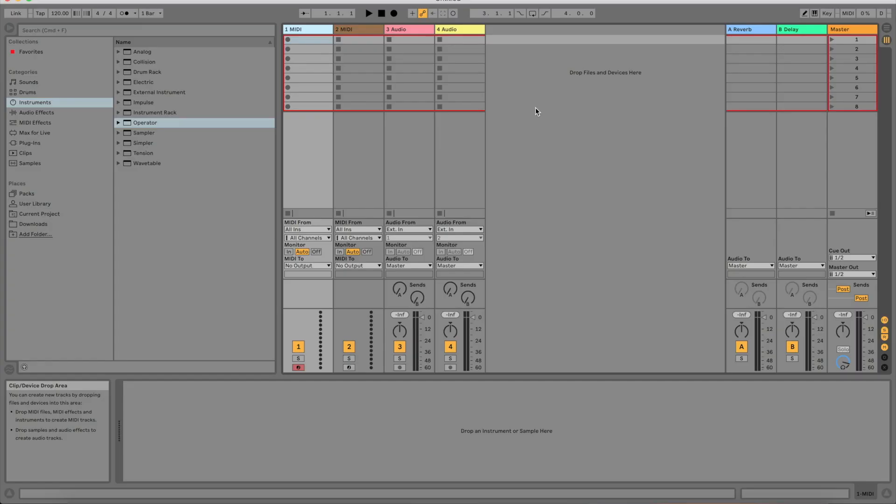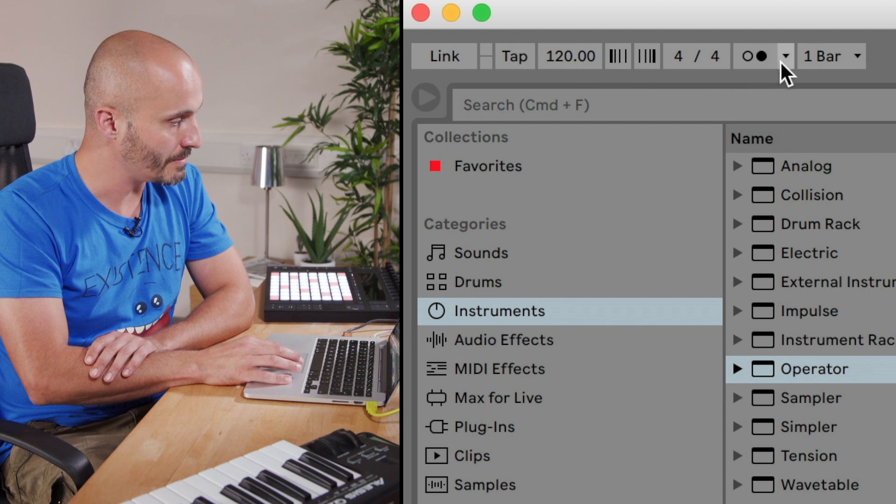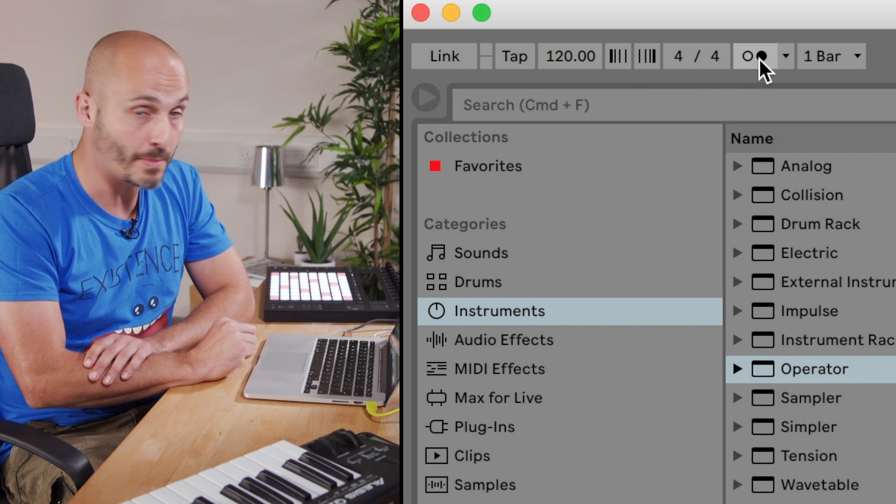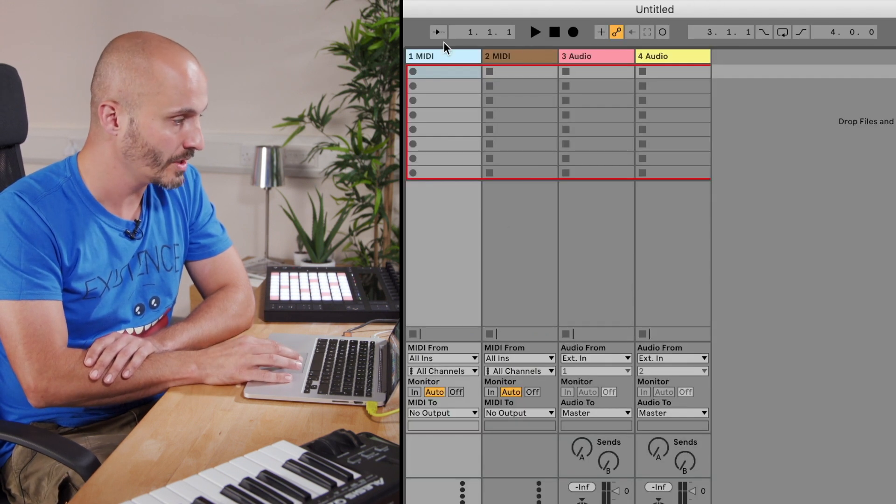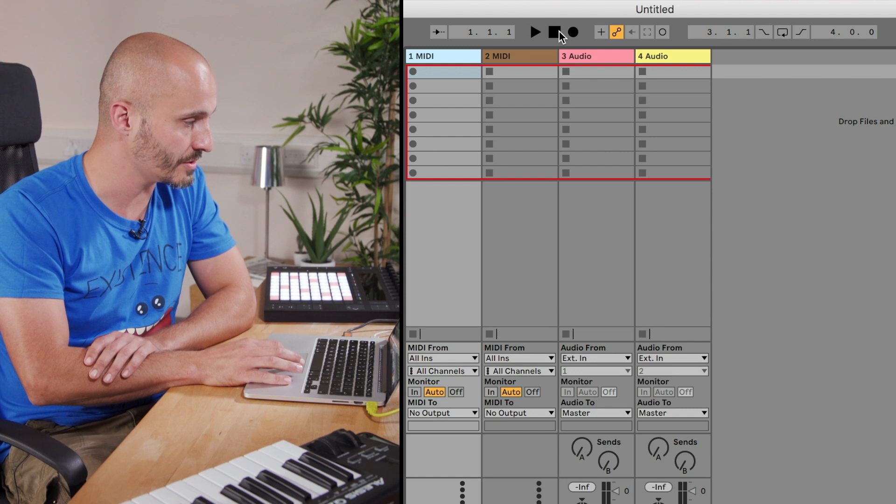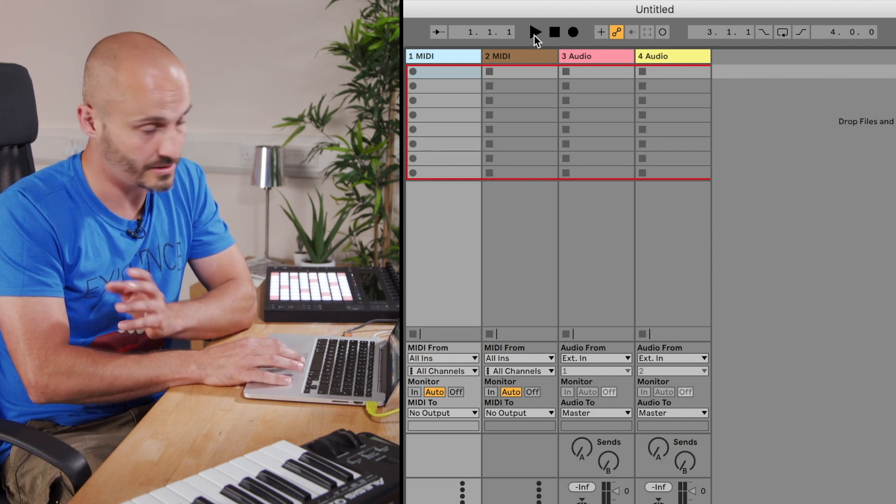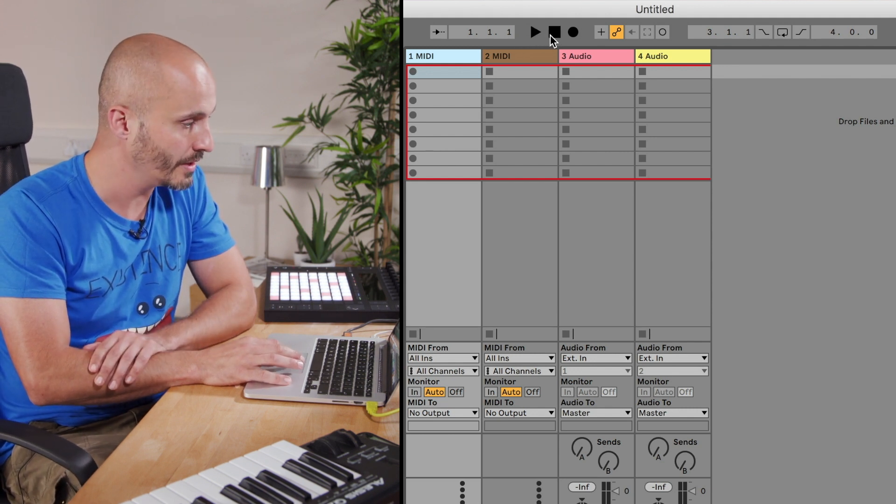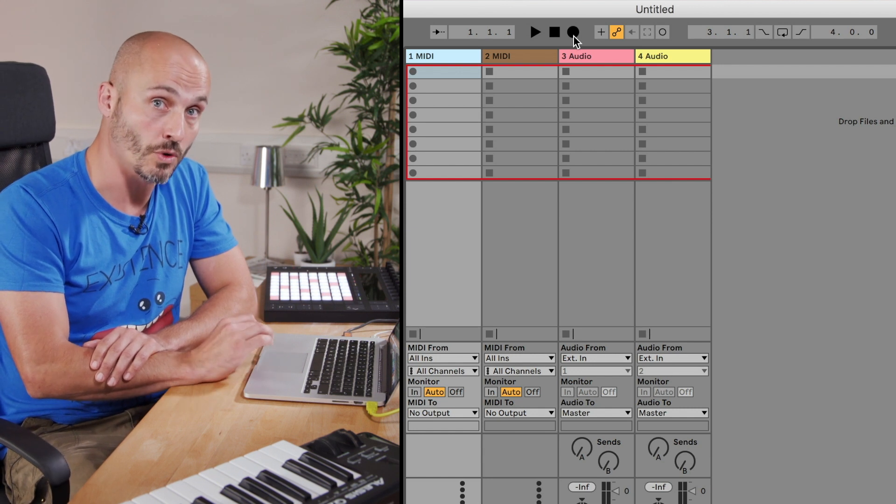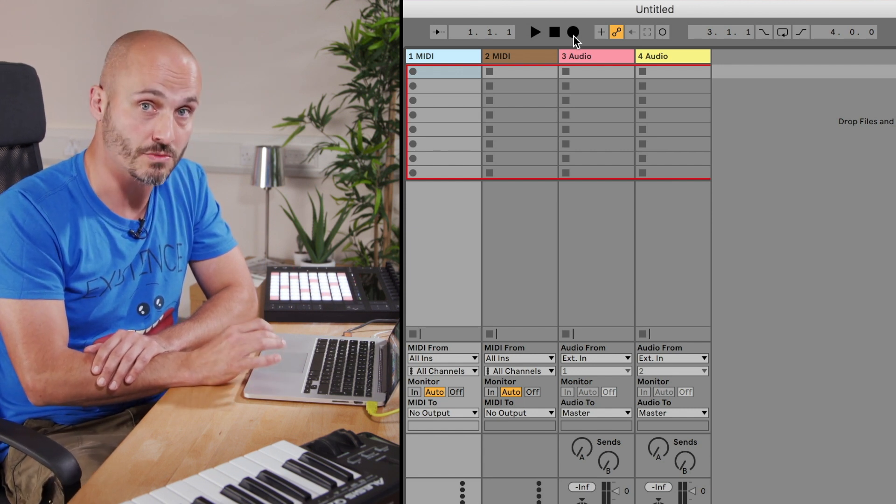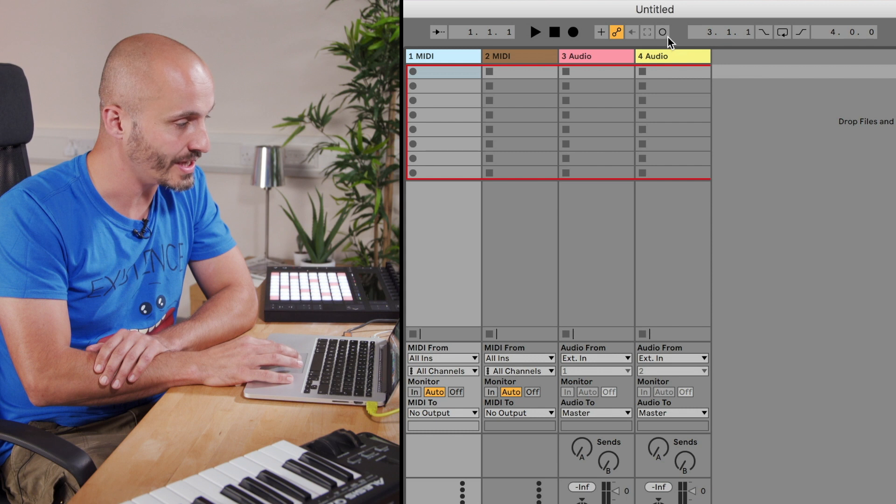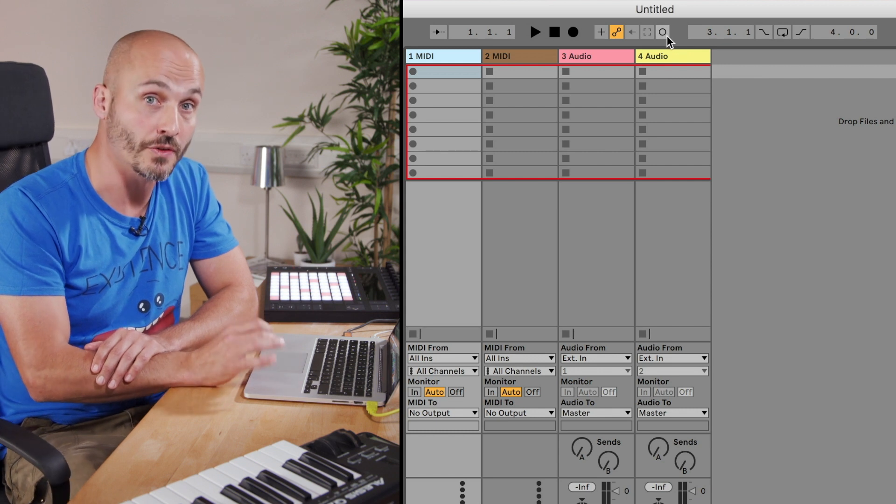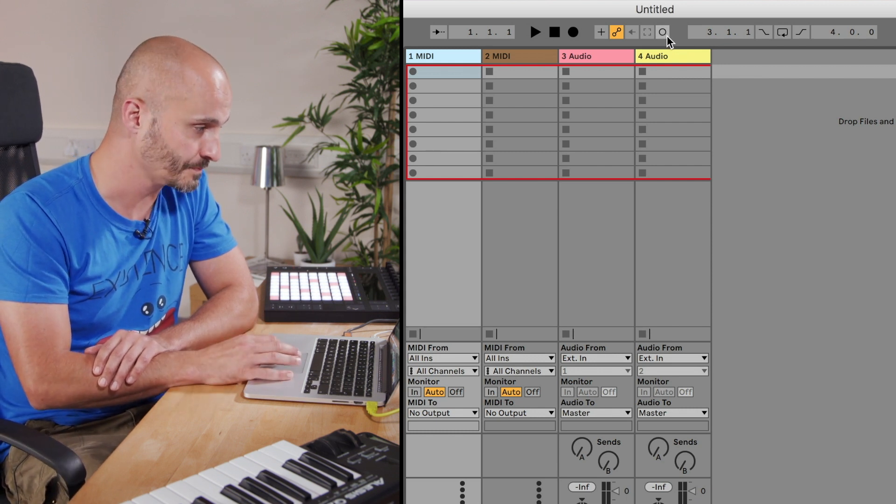Main navigation of Ableton Live - we have our tempo and our metronome area up here, which is important to know about straight away. We have a main transport section where we have start and stop, and then we have a record option for one of the workflows in Ableton Live, which is called arrangement view, and then we have a record button here which is for another recording mode called session view.